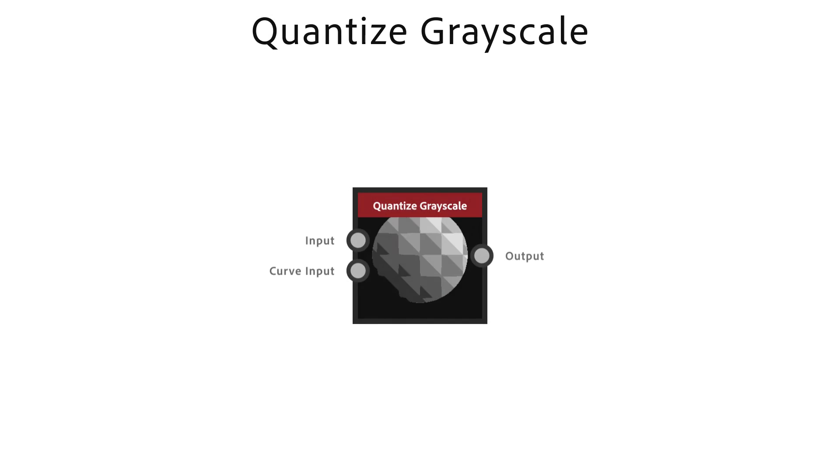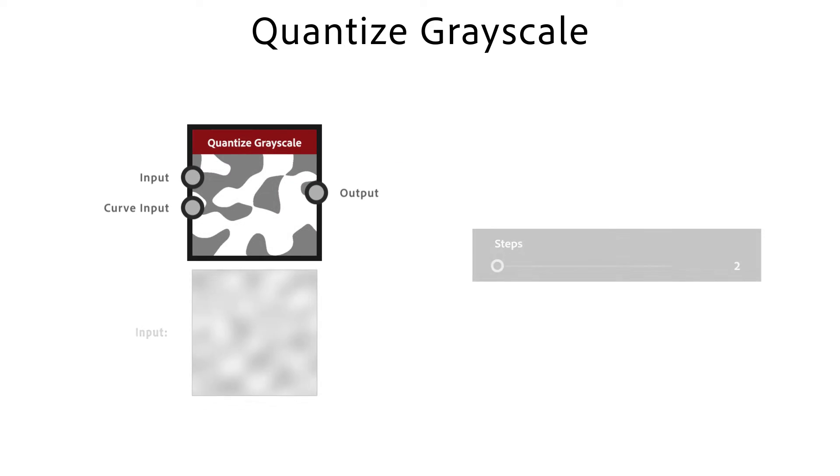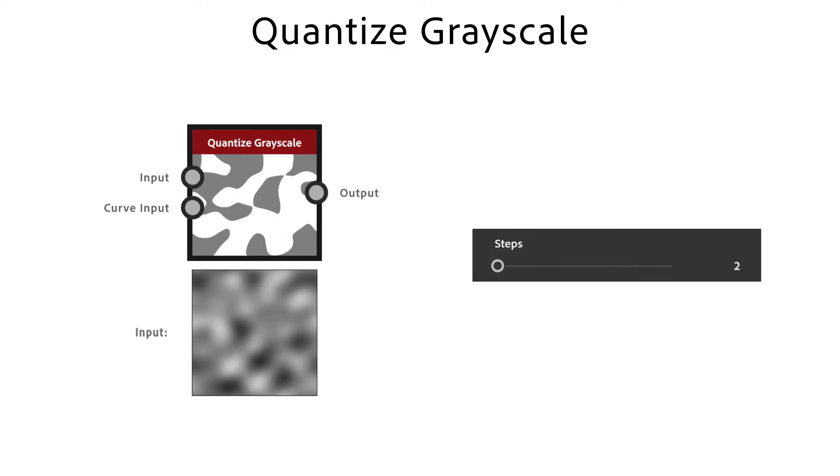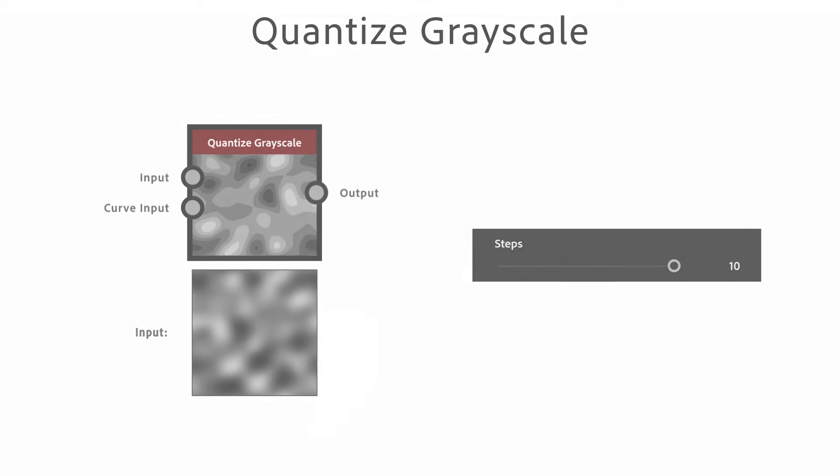The Quantize node reduces the precision of a gradient transition, introducing a stepped look. Steps defines the number of distinct steps for the input range.